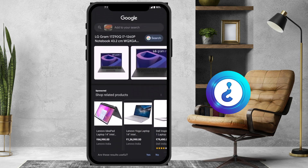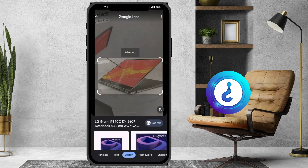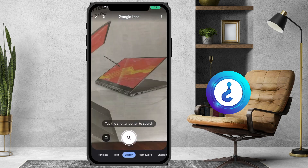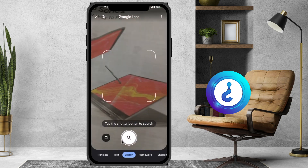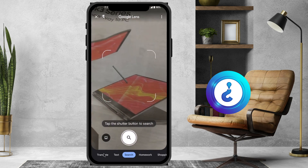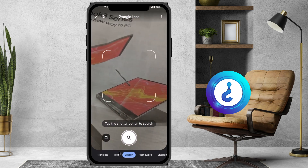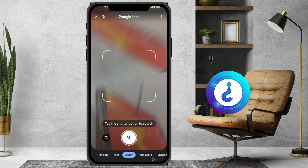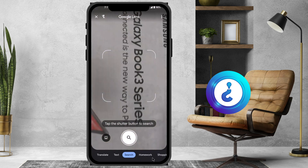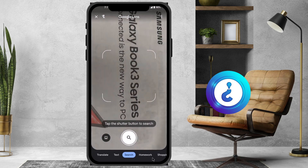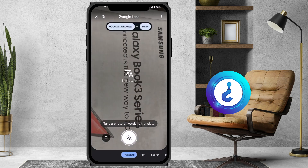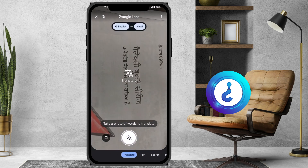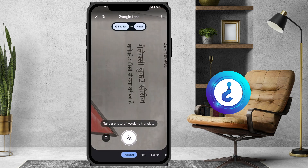Similarly, I can search whatever I want and identify things. Just go to Google and you will find options like translate, text, homework — everything will be there. For example, I just have this Galaxy Book series. I just click here for translate.